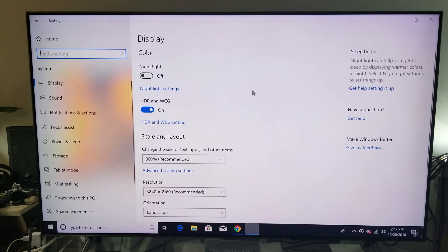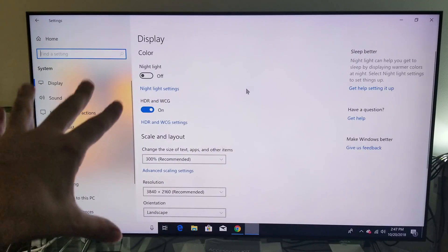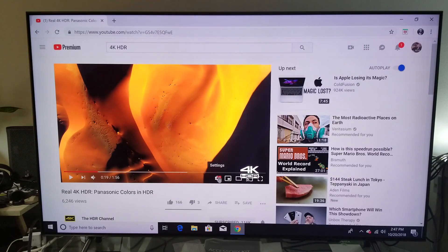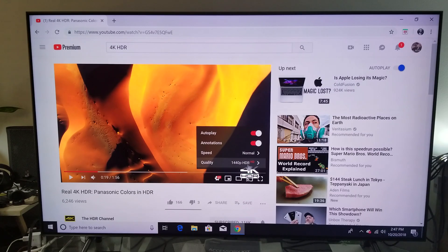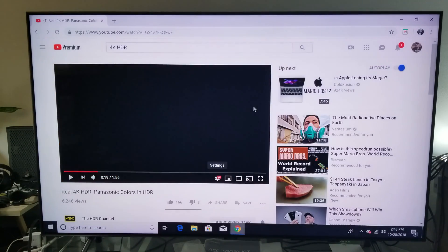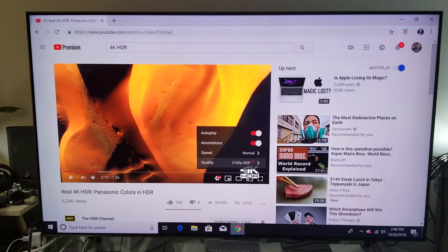You can also enjoy 4K HDR gaming, but you have to make sure that HDR WCG setting is turned on — if it's not, it won't work. To confirm you're getting 4K HDR, click the quality settings in YouTube. You'll see options like 1440p HDR or 2160p HDR. When it says 2160p HDR 4K, that's how you know you're running 4K HDR.